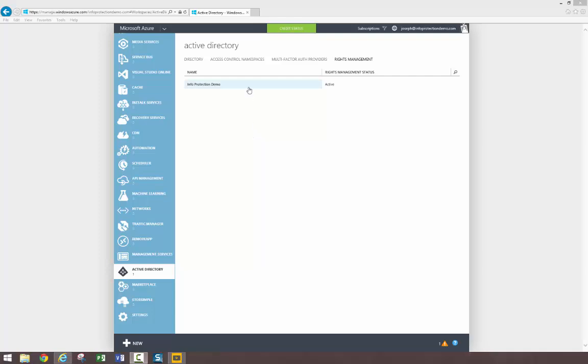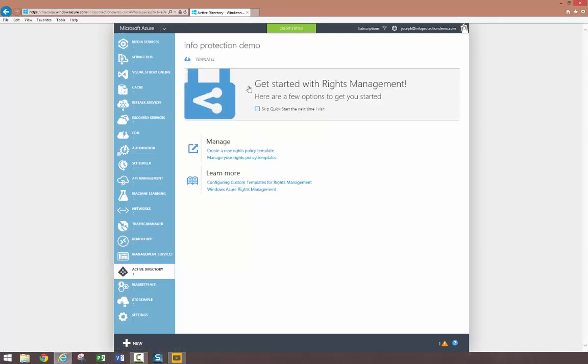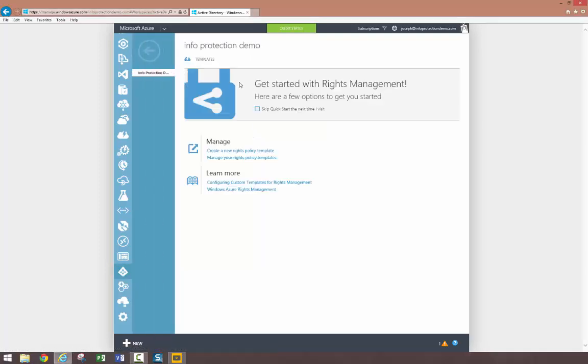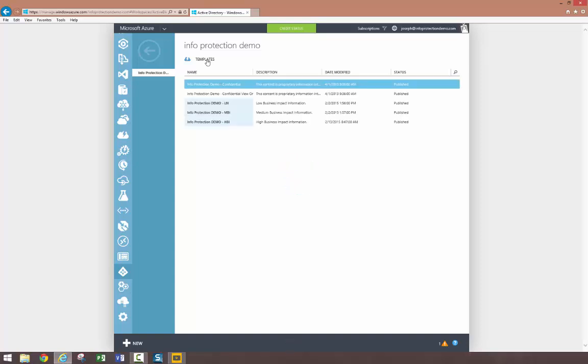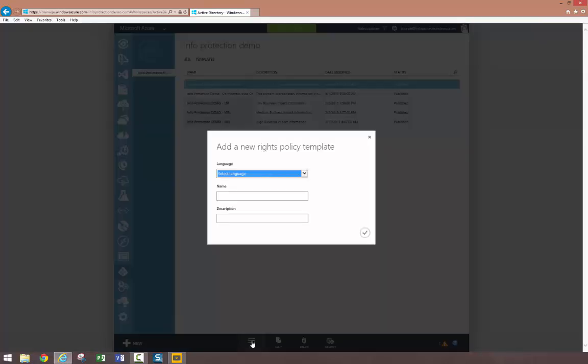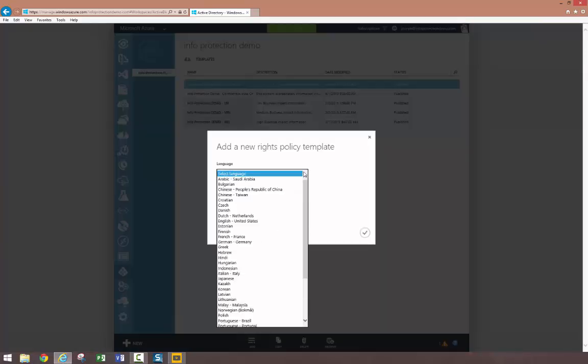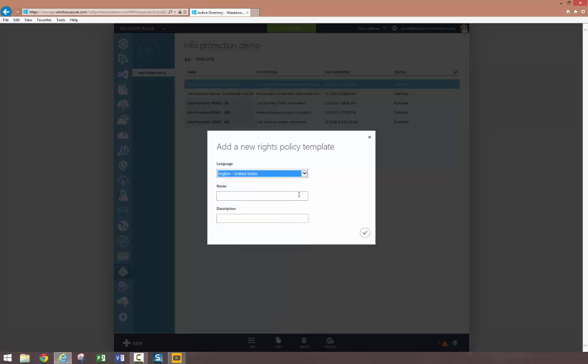Before you begin, you should have an existing and configured Azure RMS tenant. Let's start at the Azure RMS management portal, where I have previously created some rights policy templates for my organization. In my organization, we have classified information as having high, medium, and low business impact.